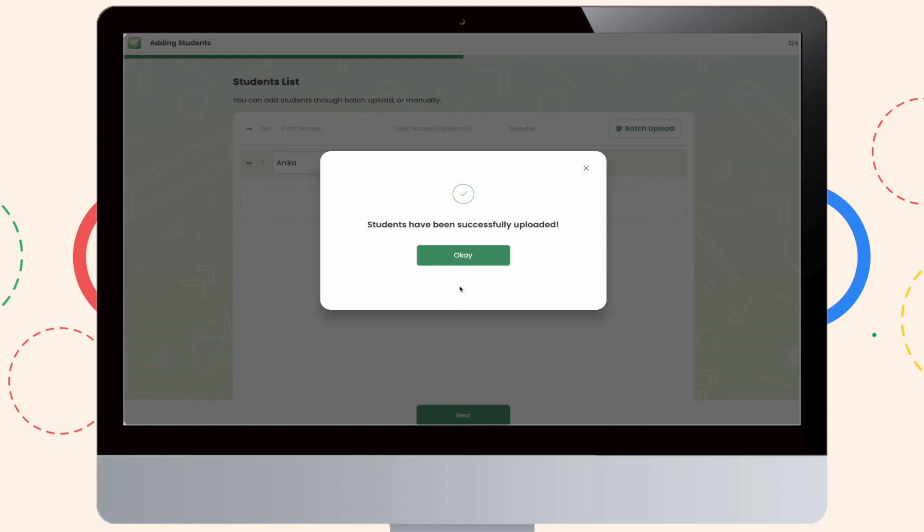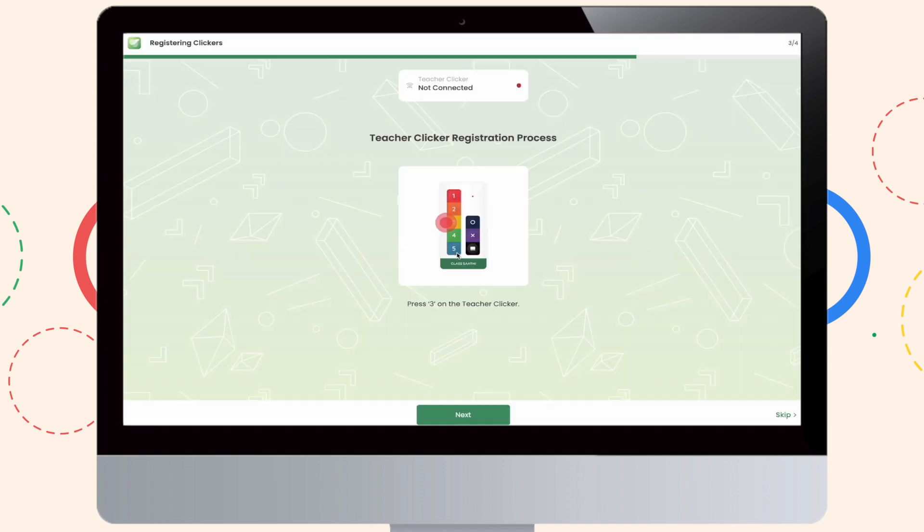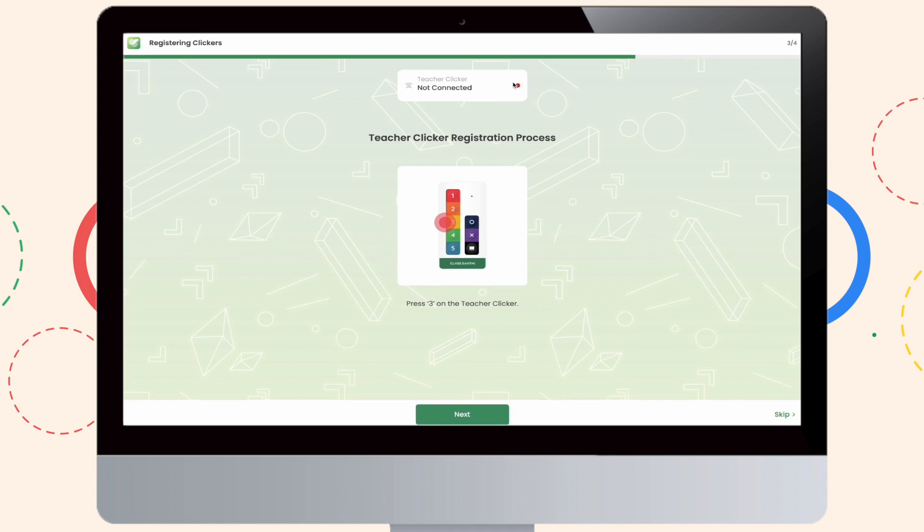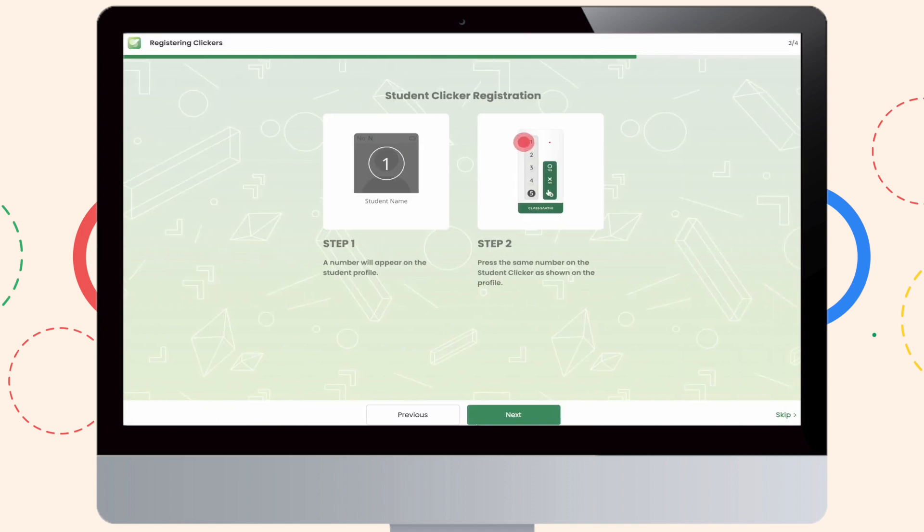Now, in this step, you have to choose your preference for your clicker connection. Now, as you can see, I'll be using the system's Bluetooth for my clicker registration. Please pick up your teacher clicker and press number 3 on it to register successfully. Now, for your student clicker registration, please follow the guideline and click next.